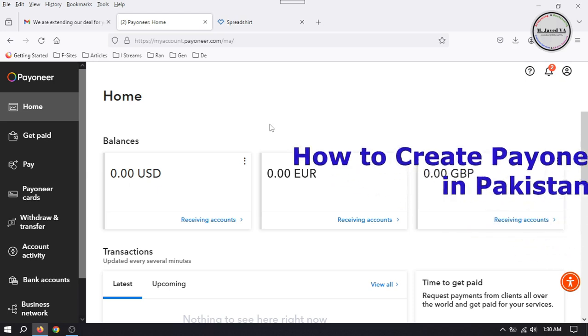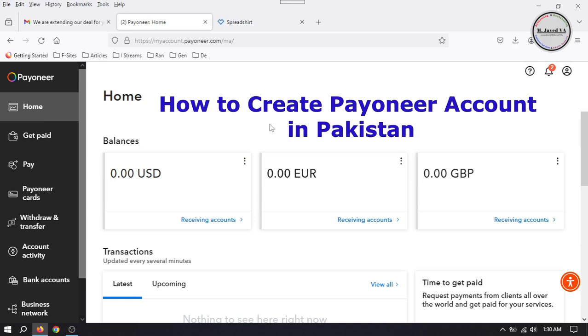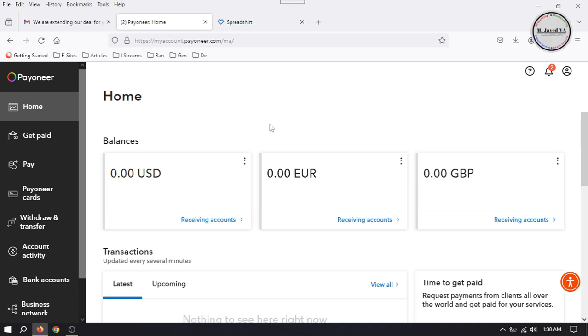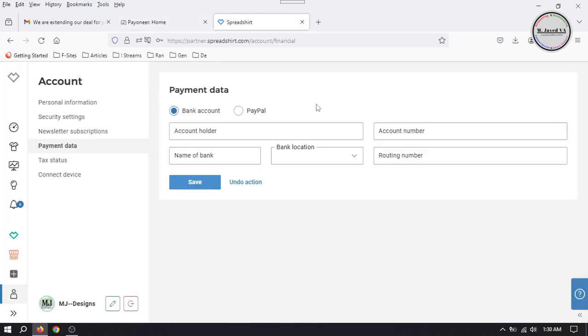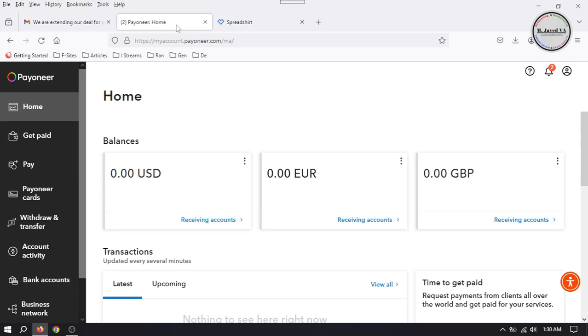So sign in to your Payoneer account if you already have one, and go to receiving accounts under the get paid tab.